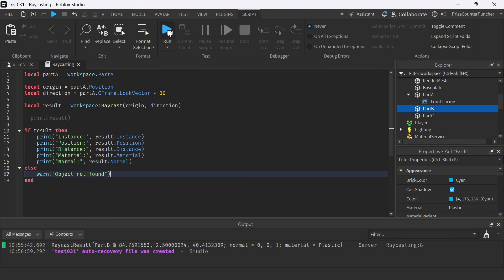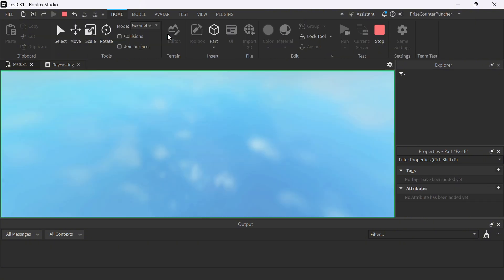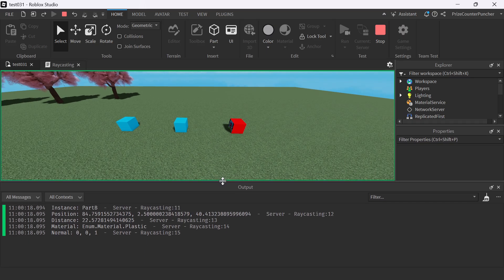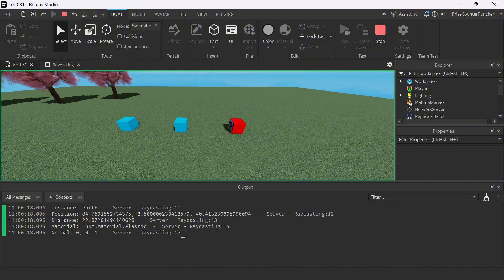Let's run test and take a look. It found Part B. This is the position. This is the distance between Part B and the origin. This is the material of the object. And this here is the normal vector of the object.